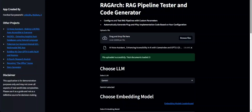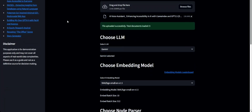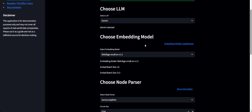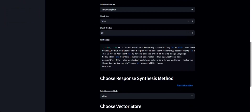This is a quick demo of RAGArch, which stands for RAG Architect. It is a RAG pipeline tester and code generator prototype. It basically allows users to try out different parameters and different components that go into building a RAG pipeline — things like the large language model, embedding models, node parsers,